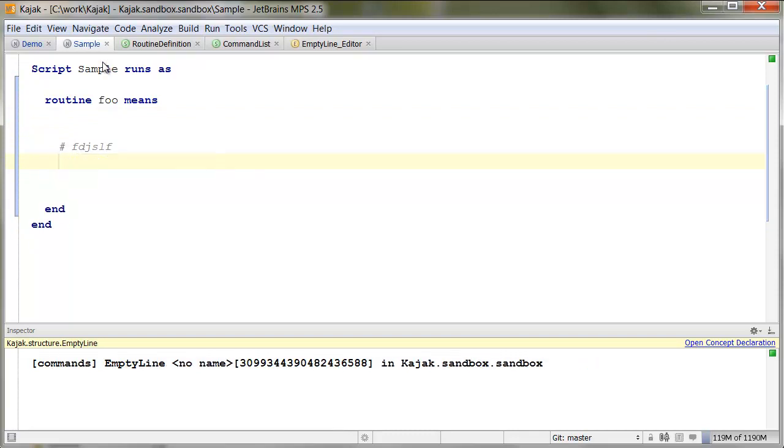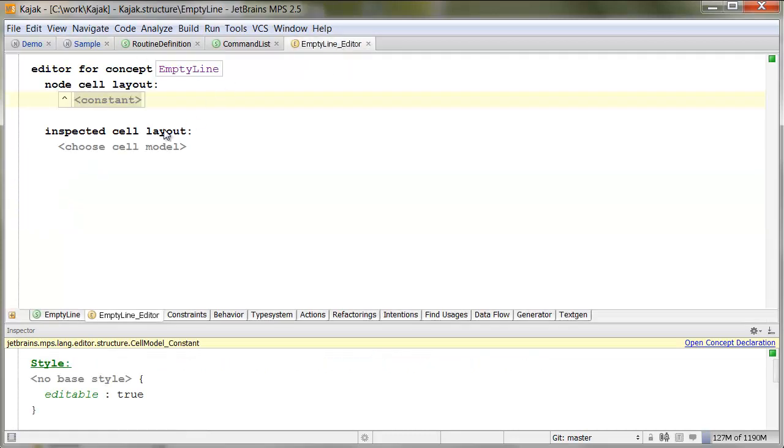So, the empty line will get replaced with an if statement. If it wasn't editable, I wouldn't be allowed to type here. So, your empty line has to be a constant cell, and you should make it editable. That's about it.